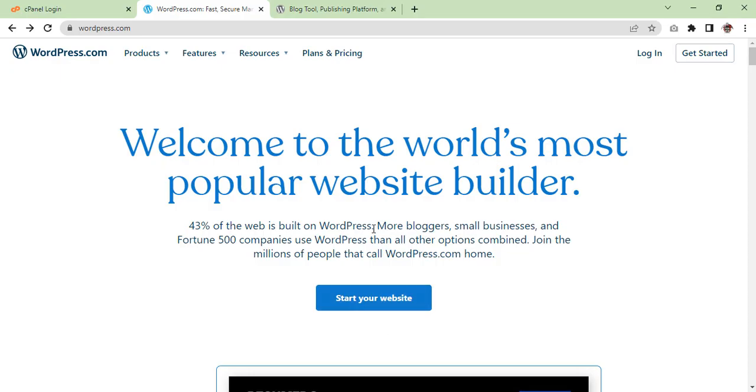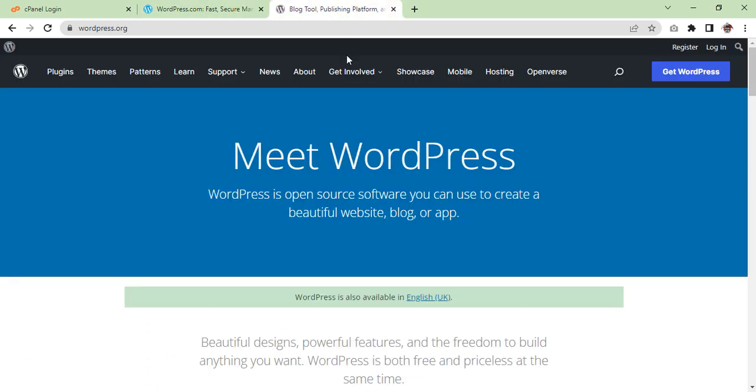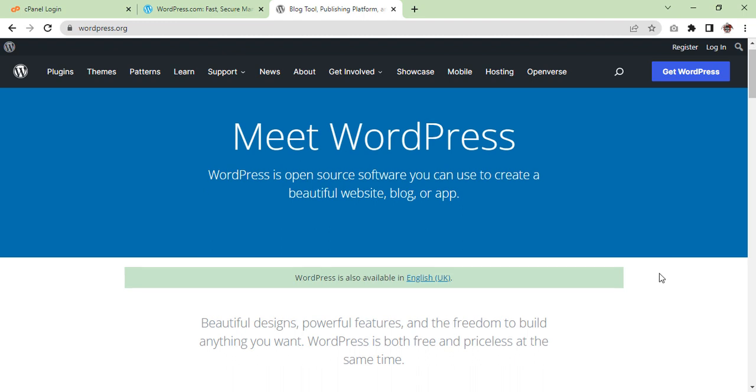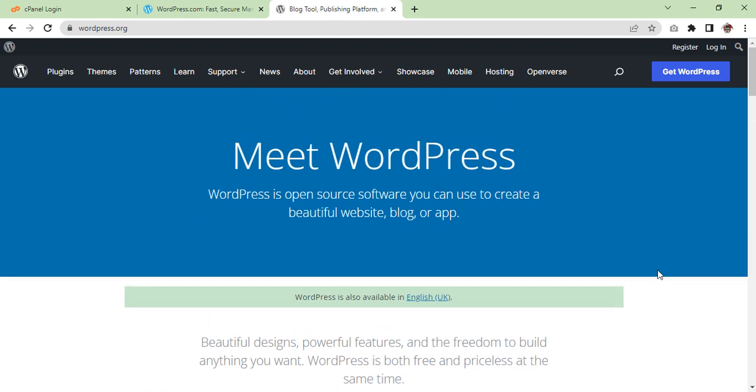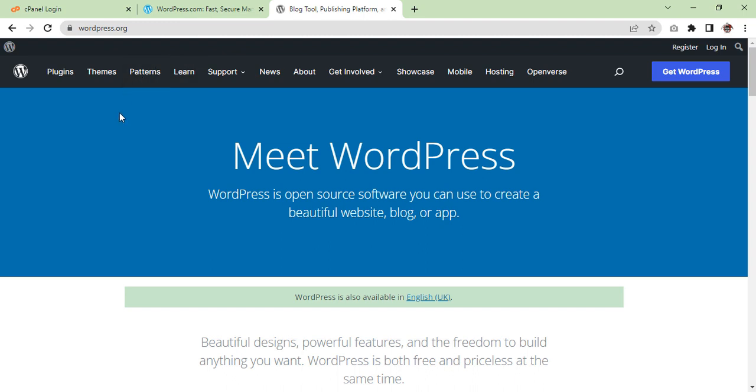Whereas WordPress.org is the software itself which you can use to build and maintain a website on your own web hosting. Often beginners confuse WordPress.com and WordPress.org, which leads them to choose the wrong blogging platform for their needs.